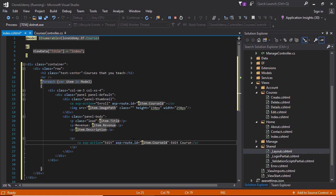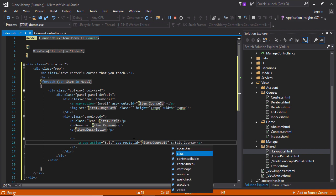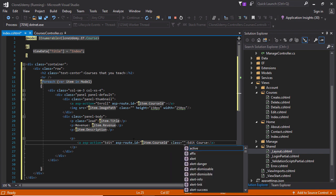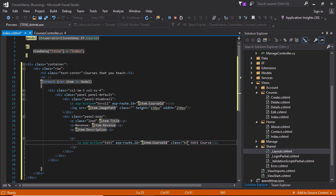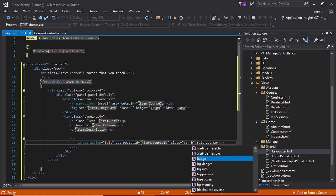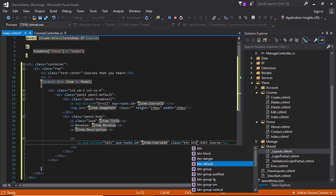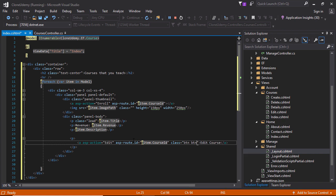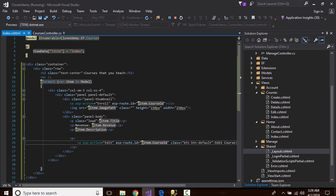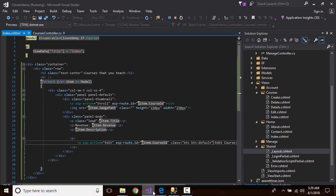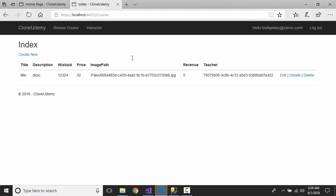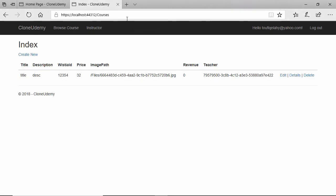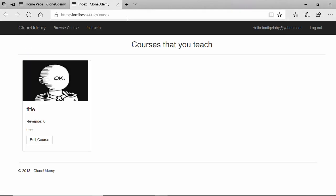That's it. Class we need to specify button button default. Let's refresh this page. Here you can see the user, the teacher can see this page.